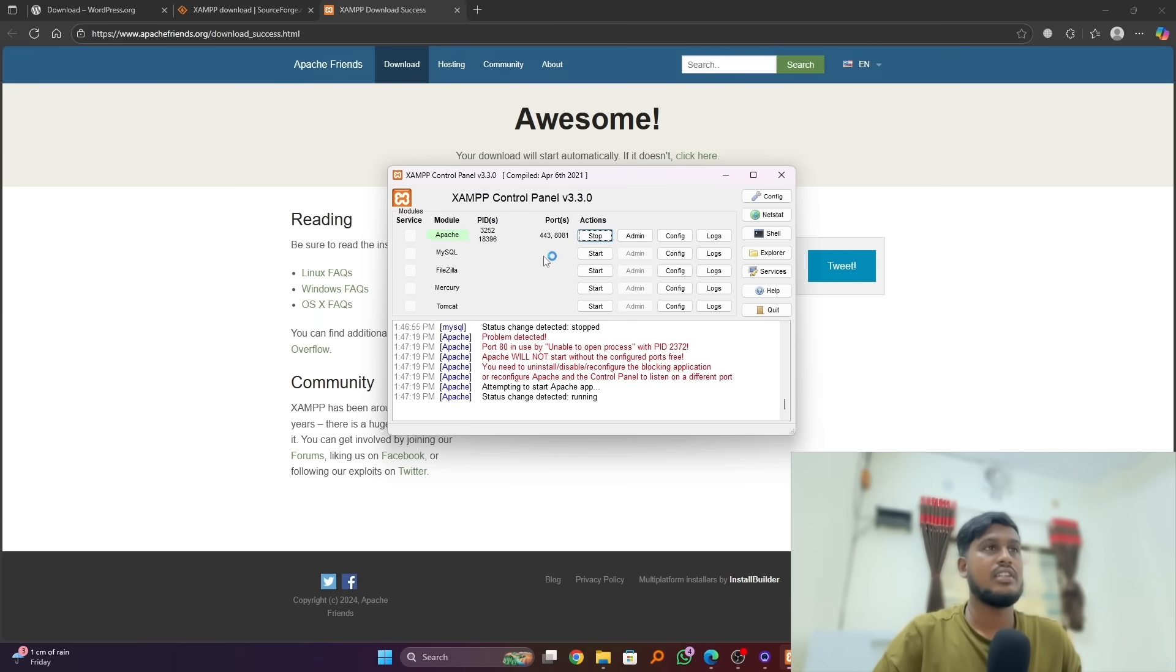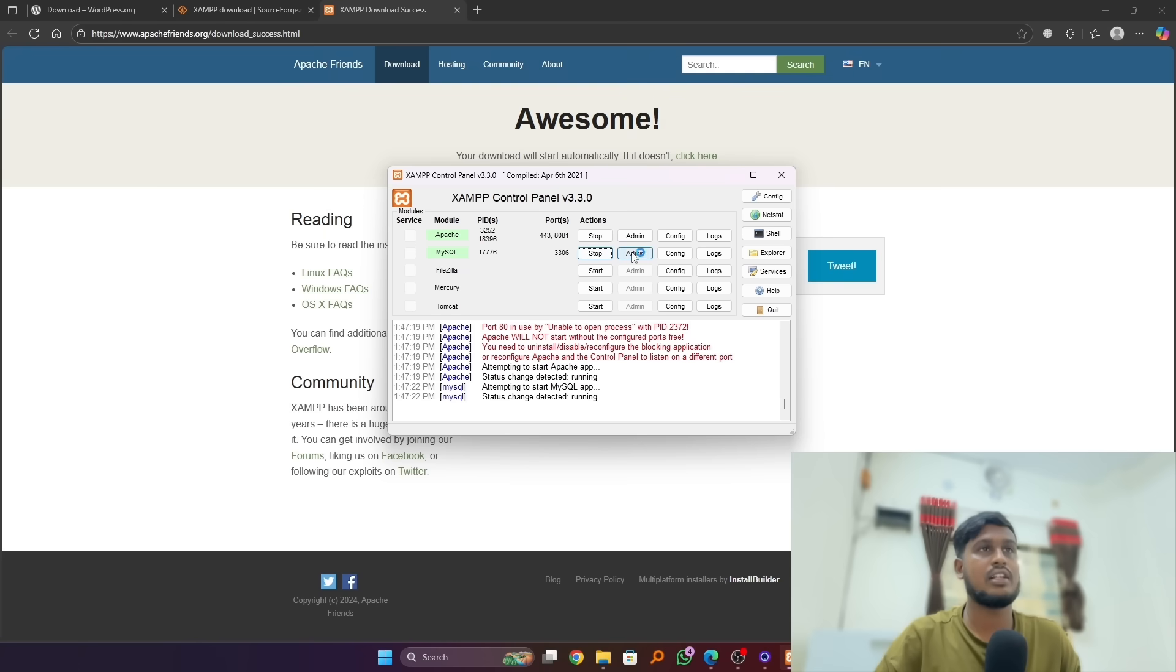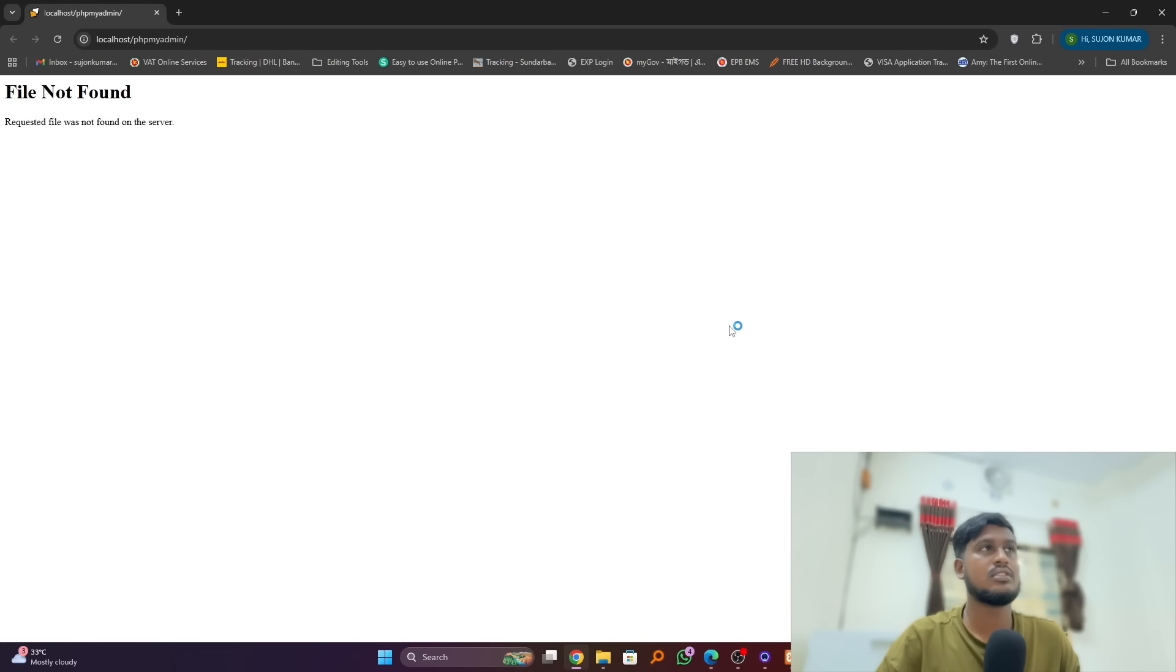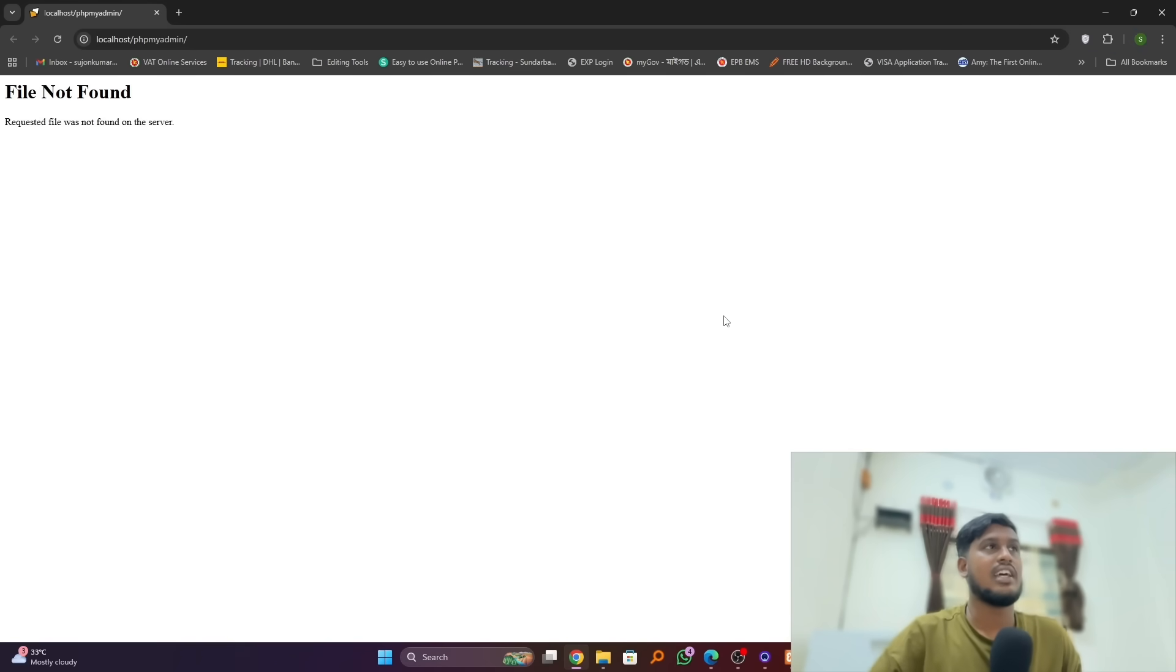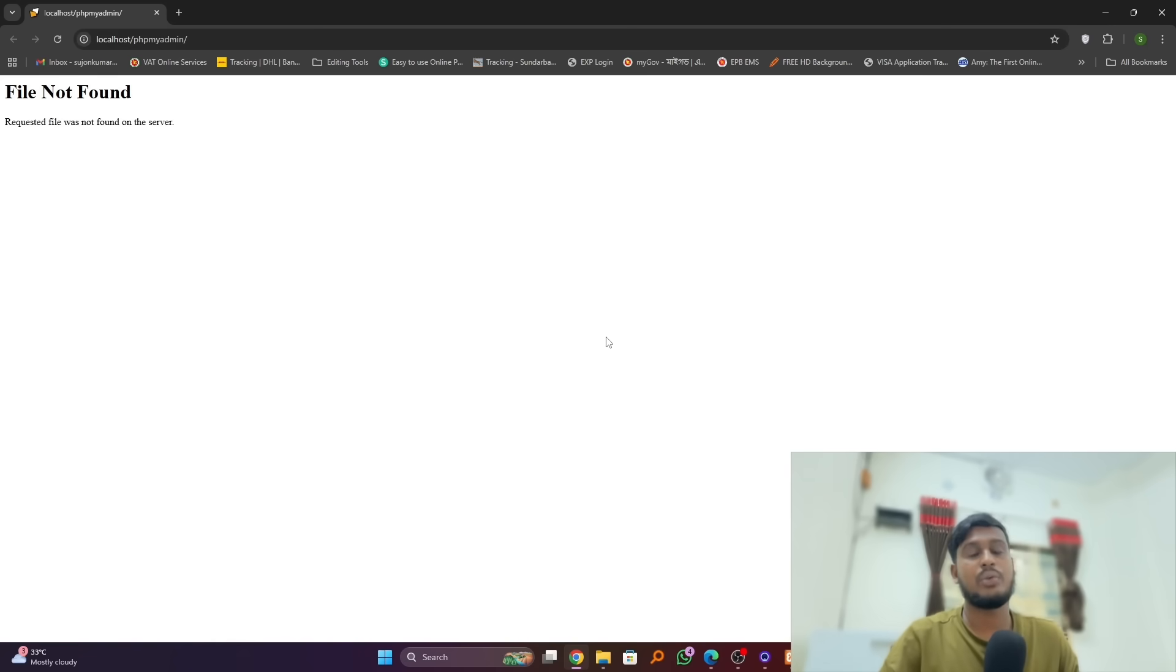Okay, just start our MySQL and click on Admin. You can see the file not found error here in our localhost, and we will fix this issue.